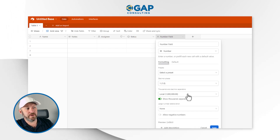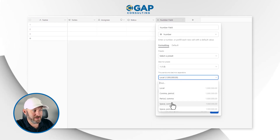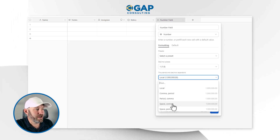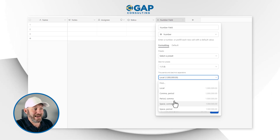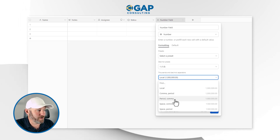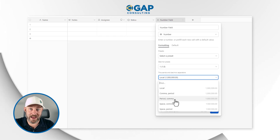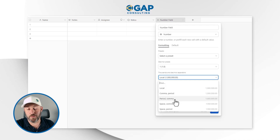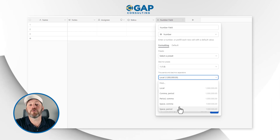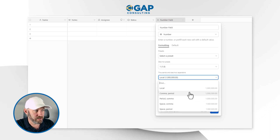This is a big one — thousands and decimal separators. We've got the option for periods and commas, commas, spaces, all kinds of stuff. Having just traveled to Europe, I'm very aware that not everything is separated with commas the way we do it in the US. Airtable is getting wise to that and empowering you with options for how to represent numbers — more inclusive, which is awesome.